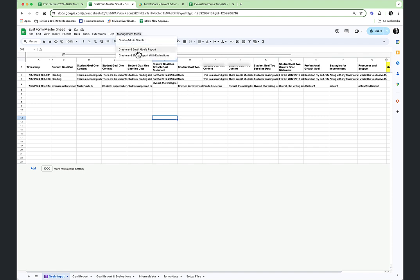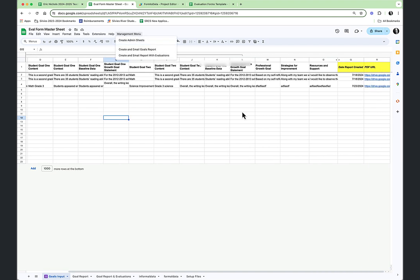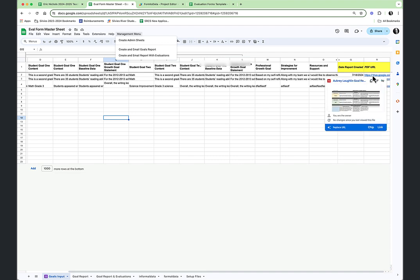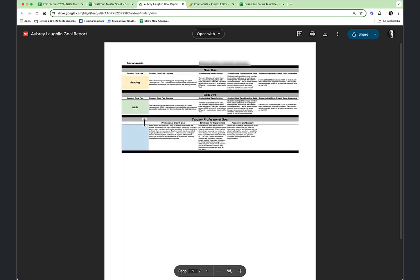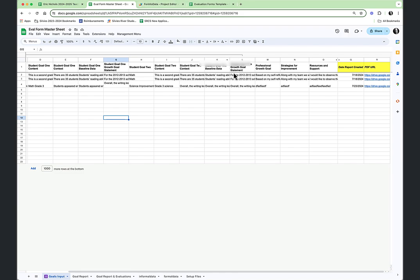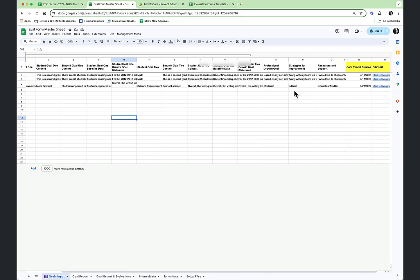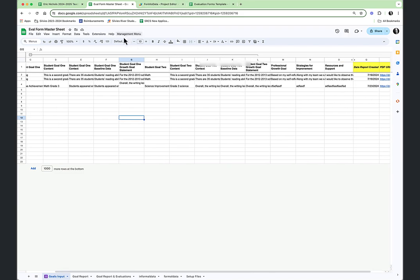If I were to open up one of these, you can see right from my management sheet I can go directly to the PDF report that got mailed off when I ran the script.